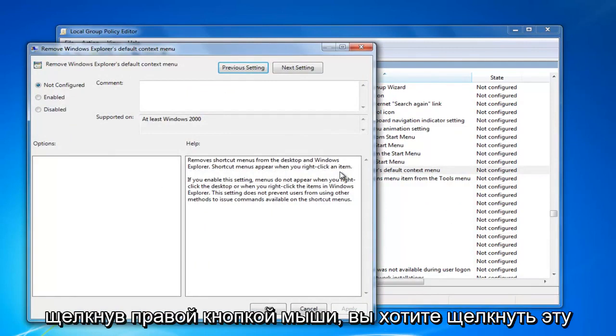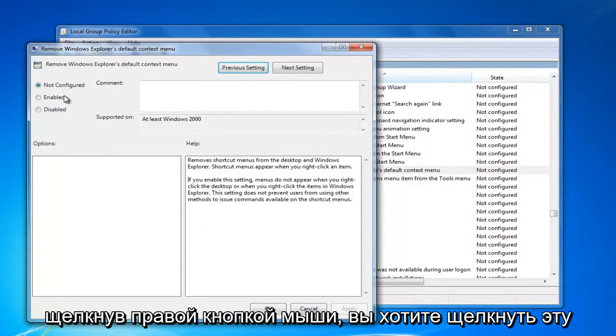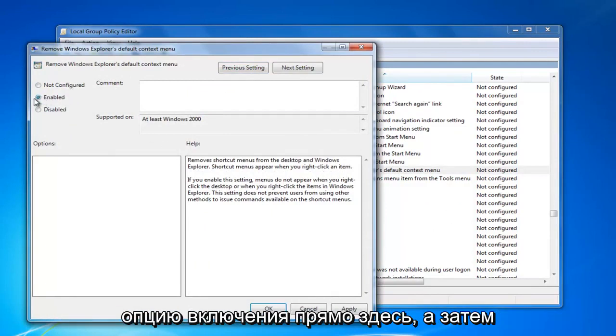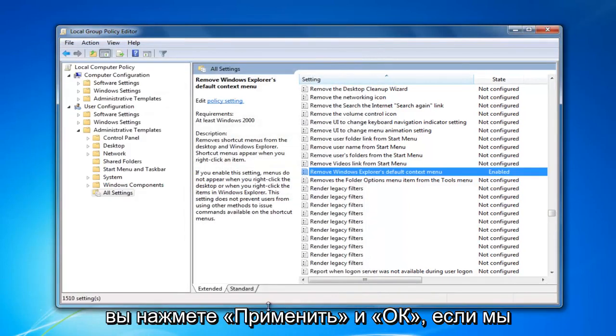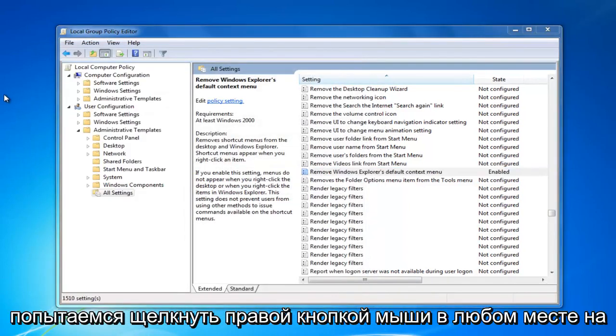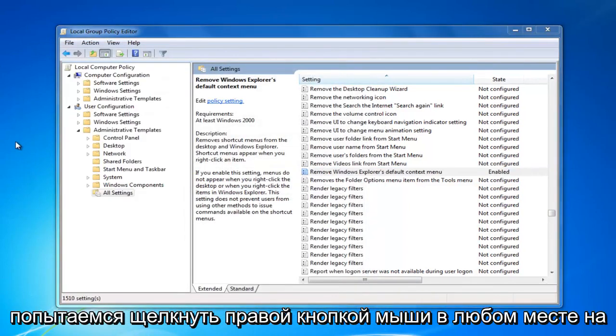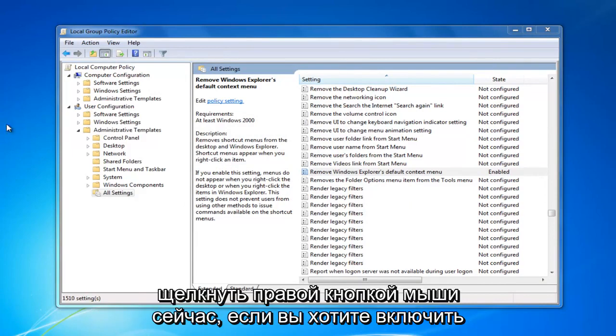If you want to disable right click, you want to click on this enable option right here. And then you would click on apply and OK. Now, if we tried right clicking anywhere on the desktop, we can see we're not able to right click.